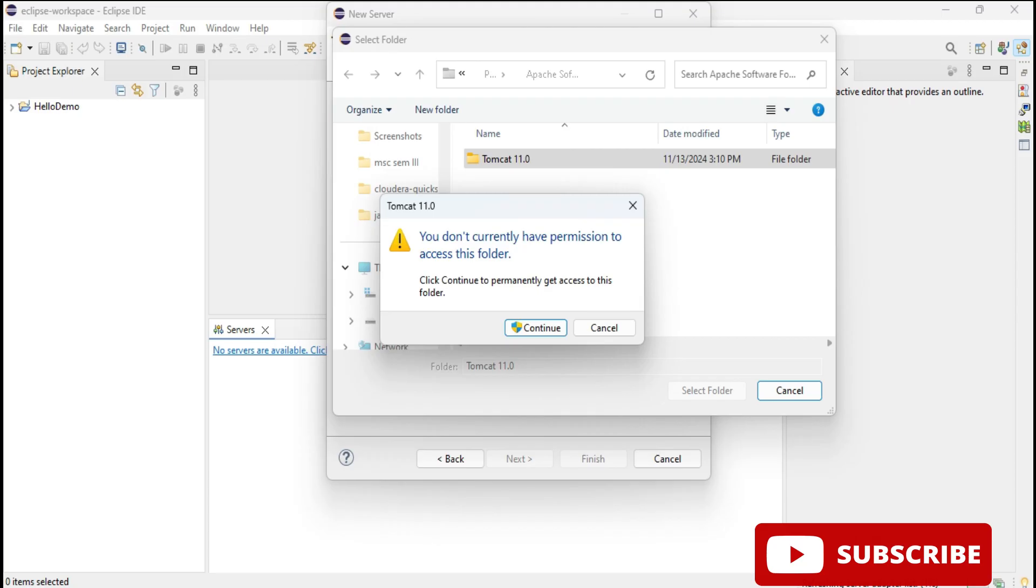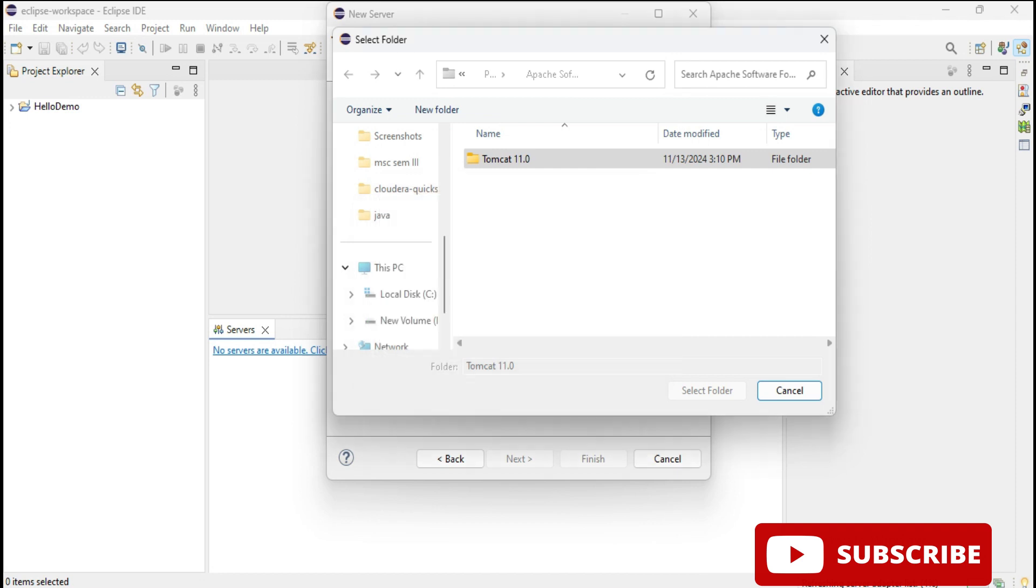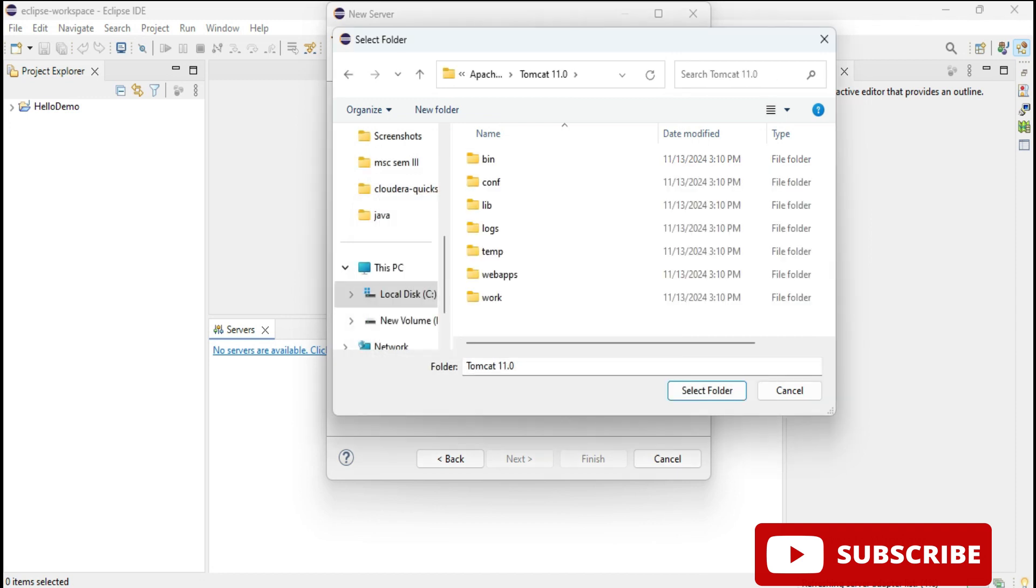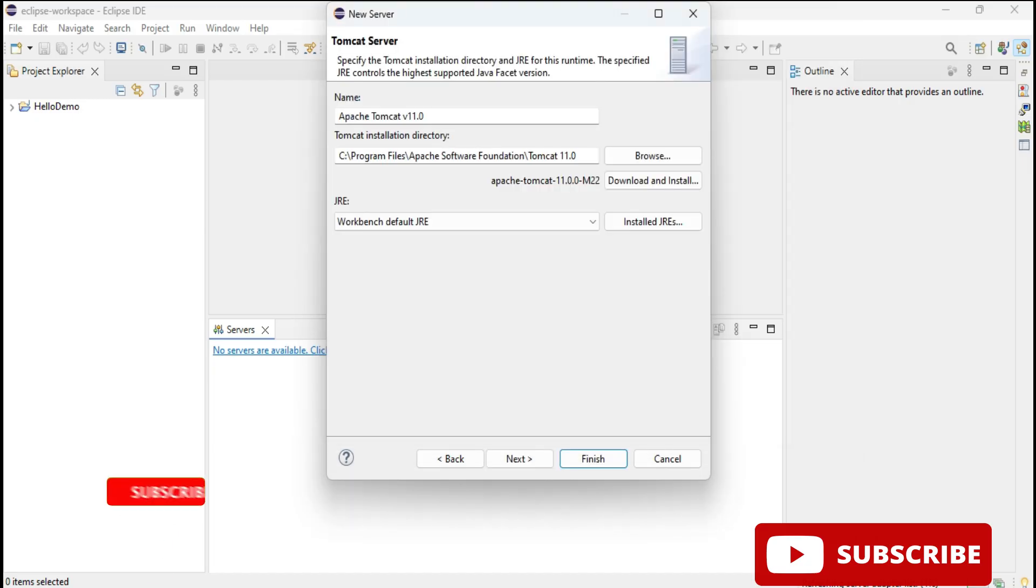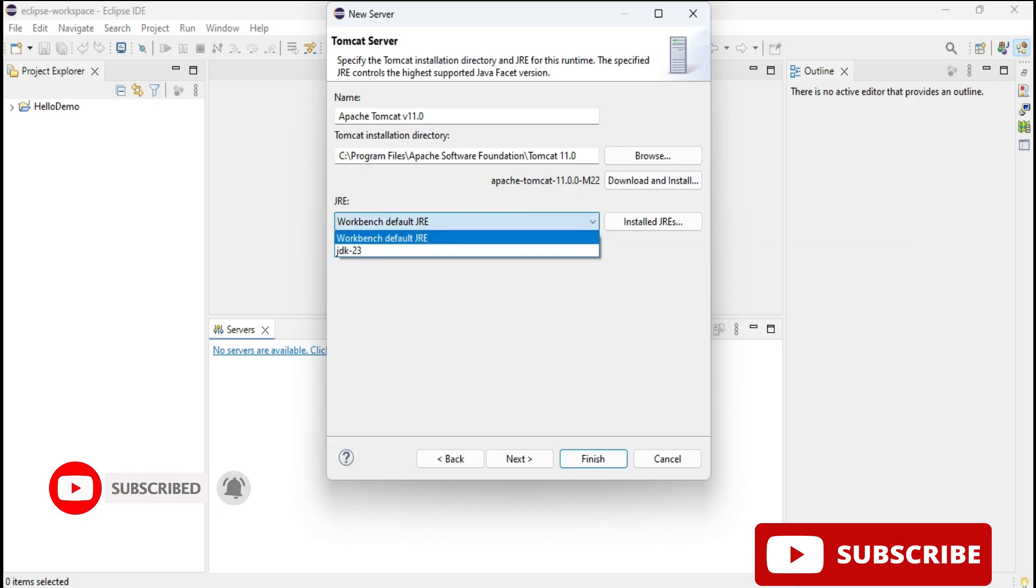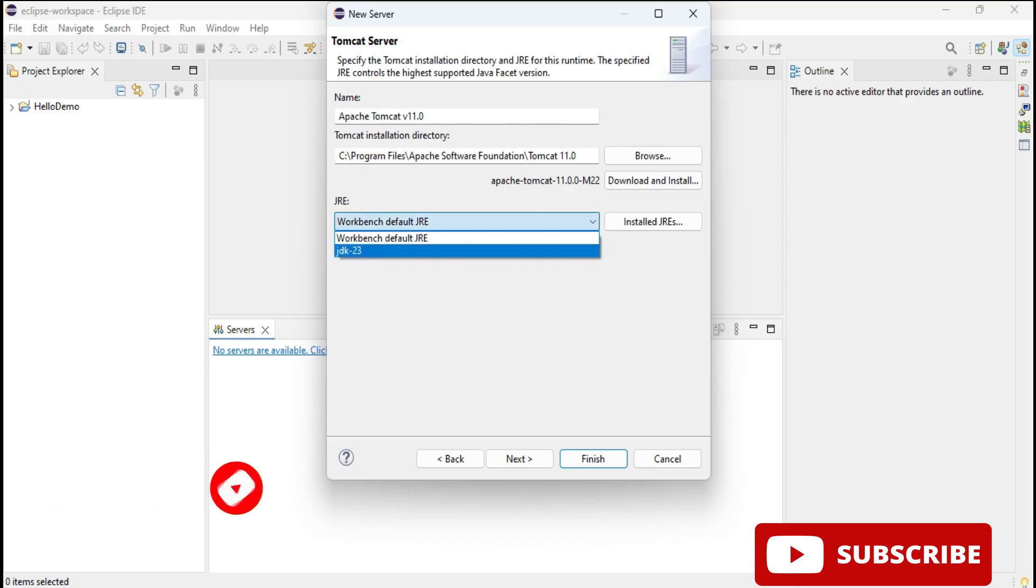Select this and click on continue button. This is very important - if you don't allow the permission you won't be able to access Tomcat 10. Click on this continue button and now here my Tomcat is visible. I'll click on this select folder button and now the location has been selected. Under JRE you can select your JDK which is there.